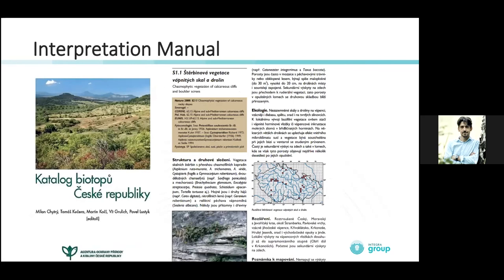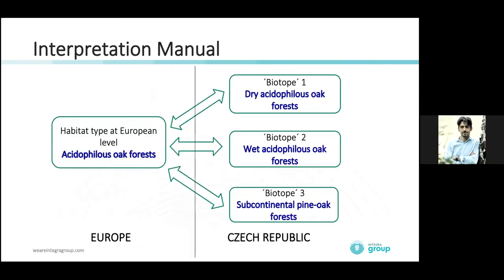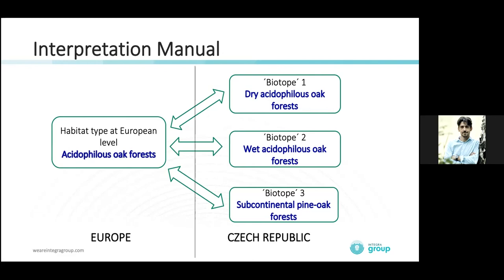We prepared our national catalogue of biotopes, which split each European habitat type into much more specific national biotope types. We did this also because we followed our national needs — we had used this more specific categorization of biotopes long before the Natura 2000 process.